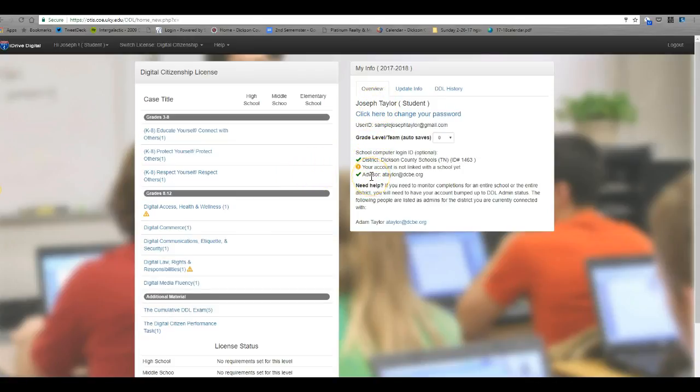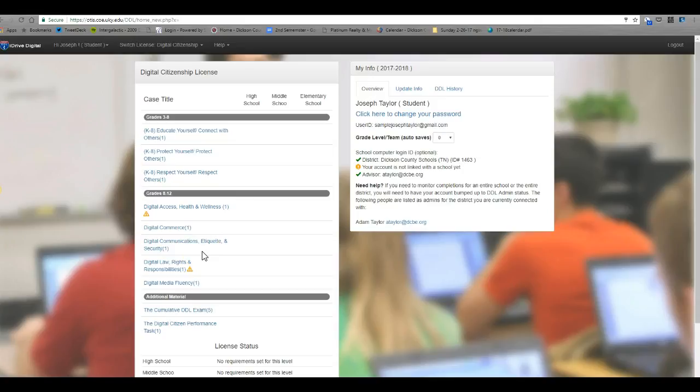Over here on the left, you've got five different lessons that you'll be completing. And when you complete those lessons, there'll be quizzes within them you can take, and you must pass with 80% in order to continue.